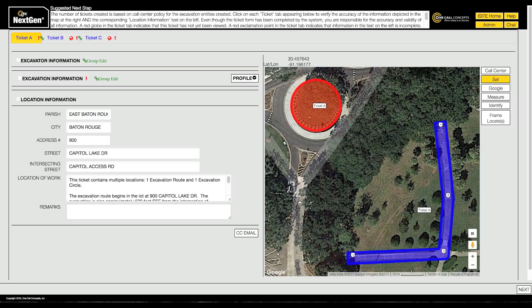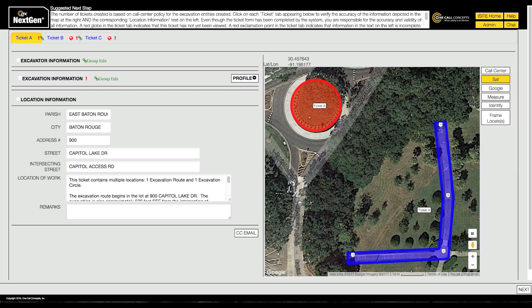NextGen automatically calculates the most efficient way to break up or combine the excavation entities you have created and assign them to locate requests. In this example, NextGen has determined that three tickets are required to cover the excavation areas.